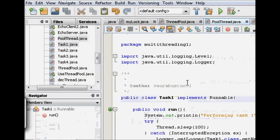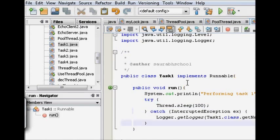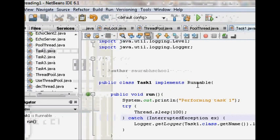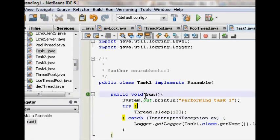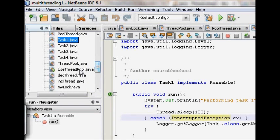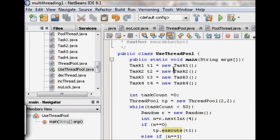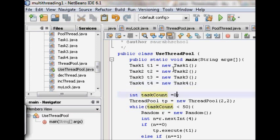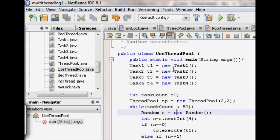There are four task classes — Task1, Task2, Task3, Task4 — all implementing Runnable with a run method that performs work and sleeps for some time. In the main method, a ThreadPool object is created with a queue size of 2 and 2 threads. A task counter runs up to 50, randomly picking which task to execute each iteration.